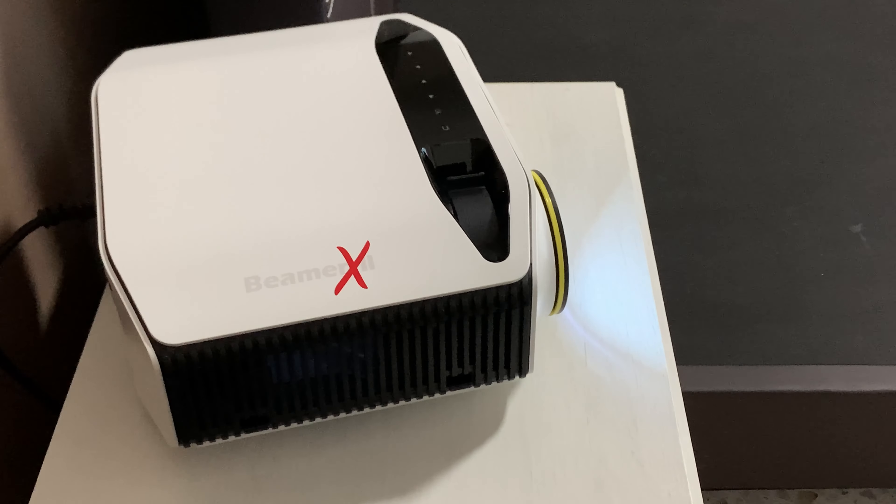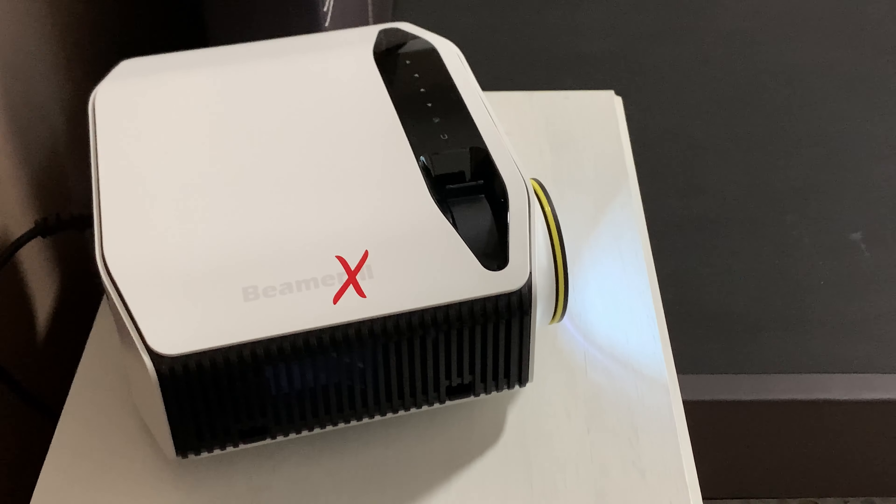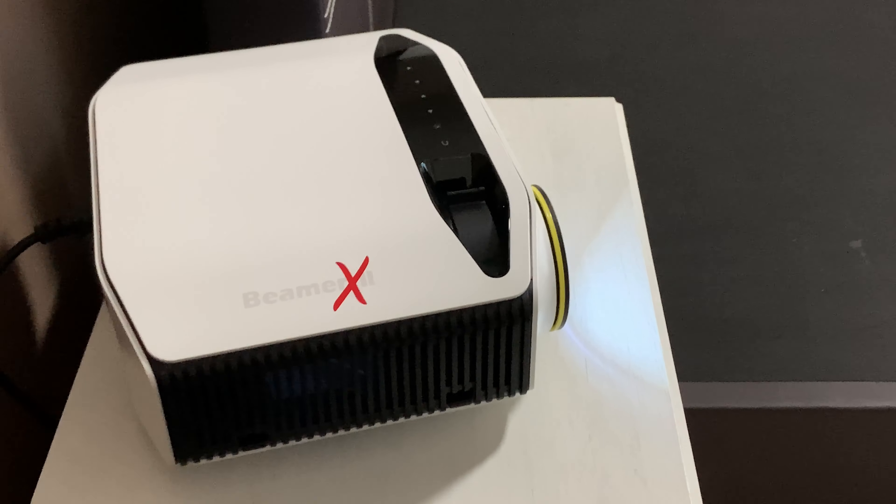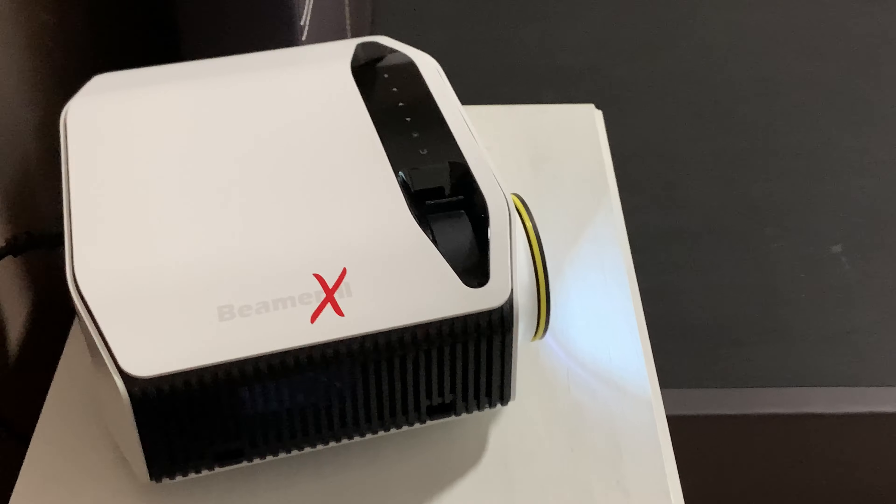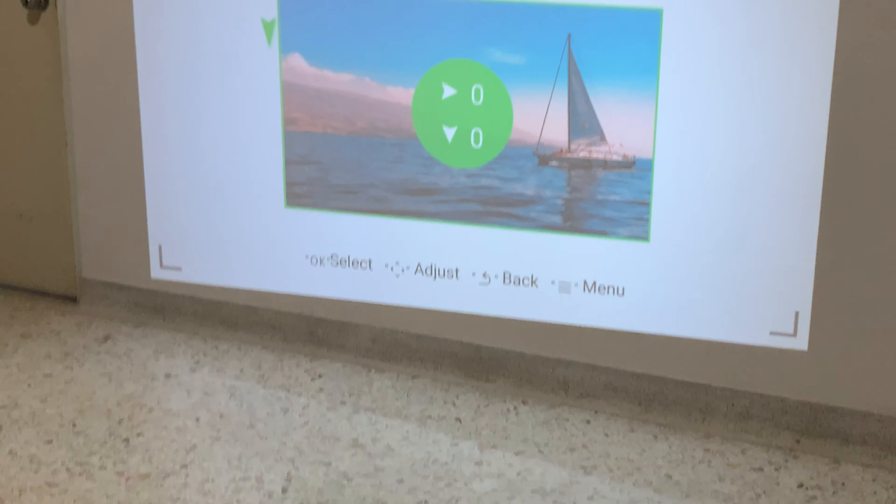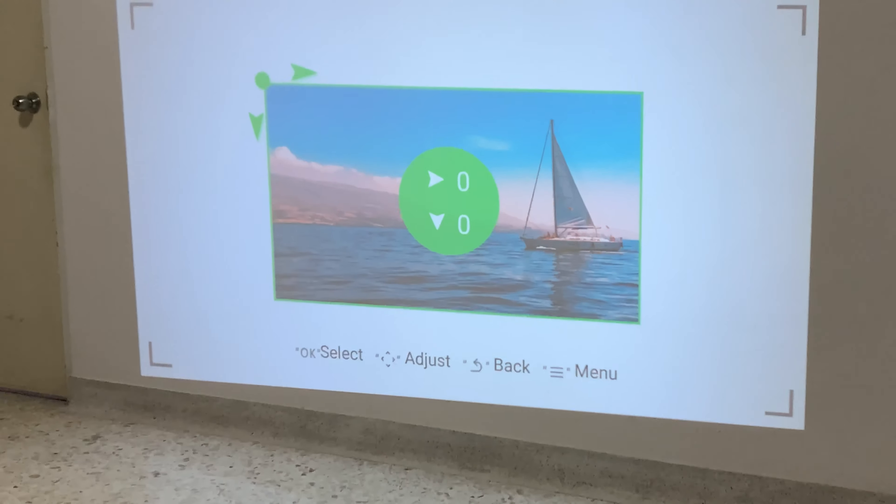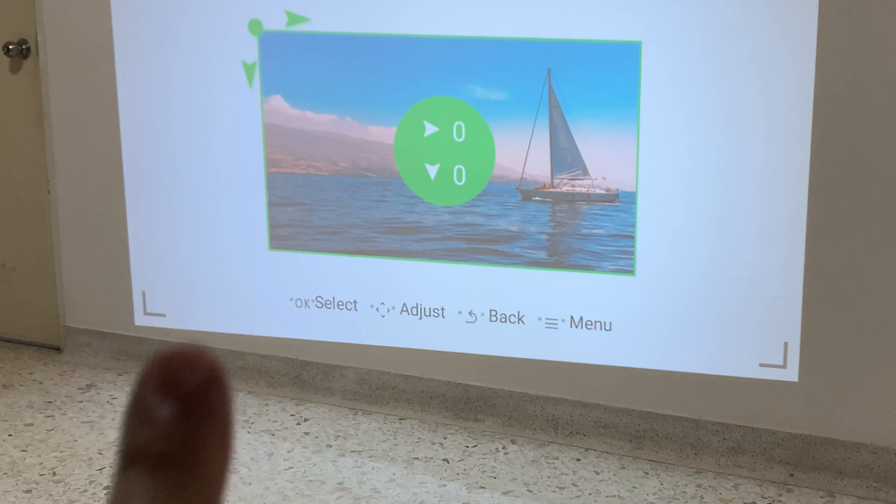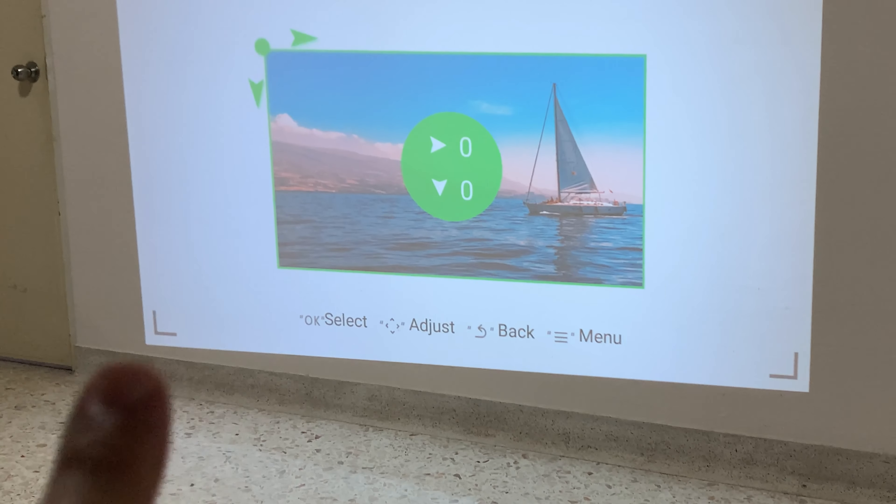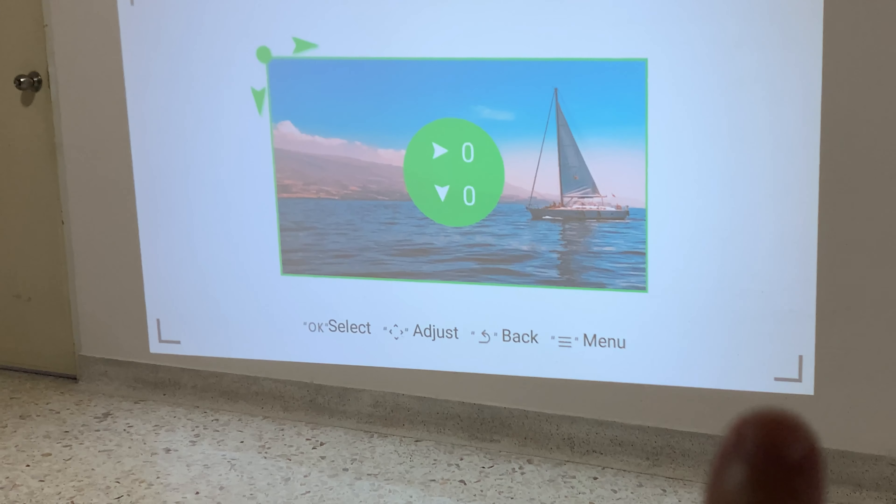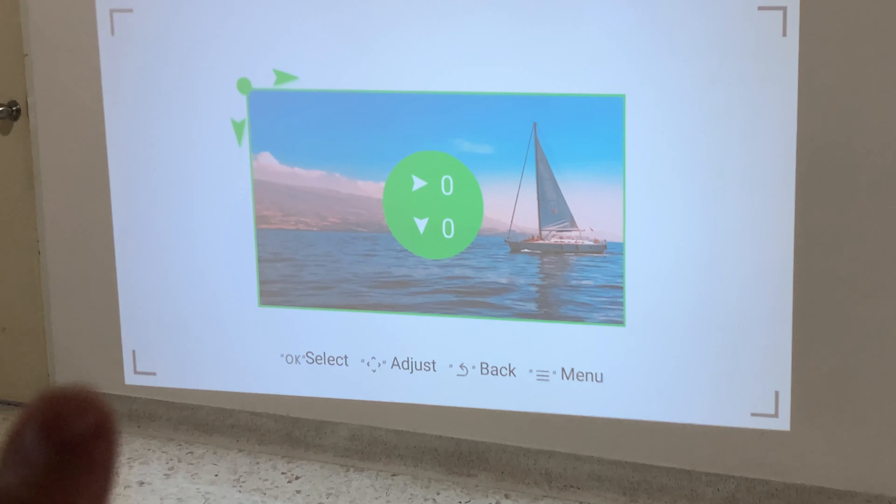And then we will face the problem with the side. Let me show you the problem first. As you can see, at the bottom part, this part here and this part here, one is higher and one is lower.